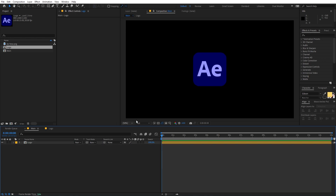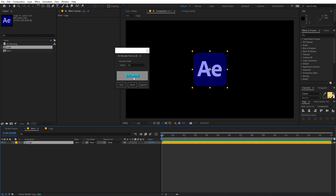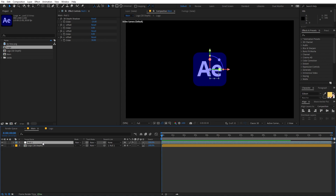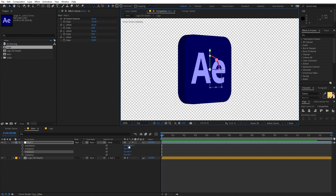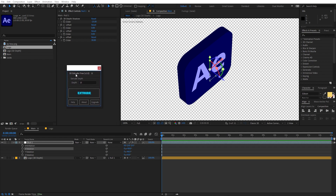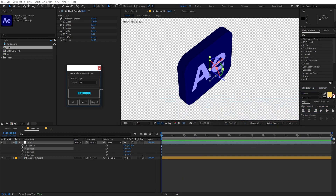Now we need to add some 3D depth to the logo. If you use my 3D extruder script, all you have to do is select the layer, click extrude, and it creates all the extrusion. You can control it with the null object — rotate it and you can see it's fully 3D. The script is completely free, with a paid version for extra functionality, but the free one works great. If you don't want to use the script, just follow along.